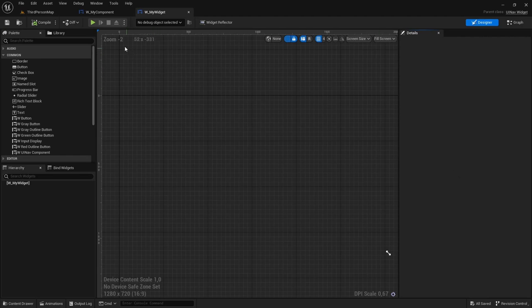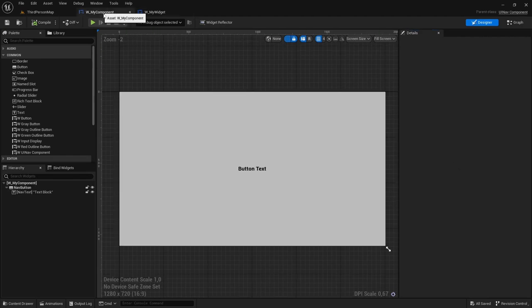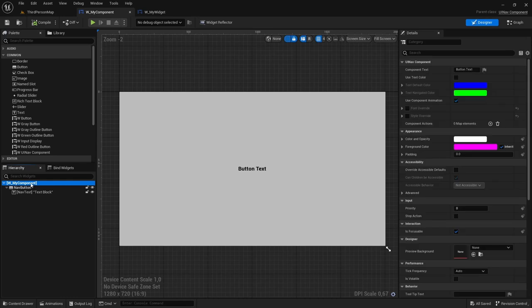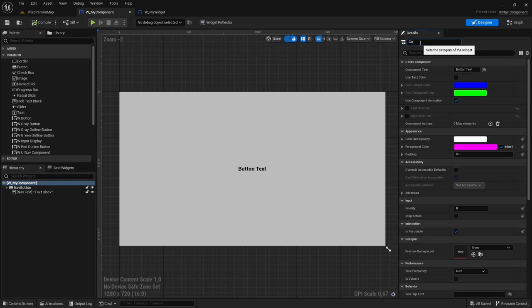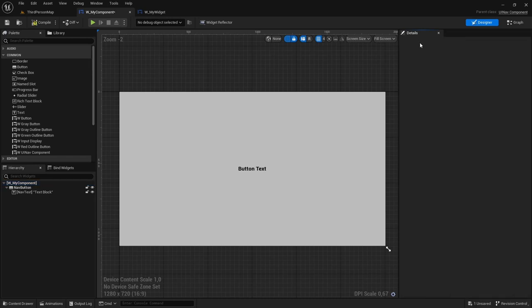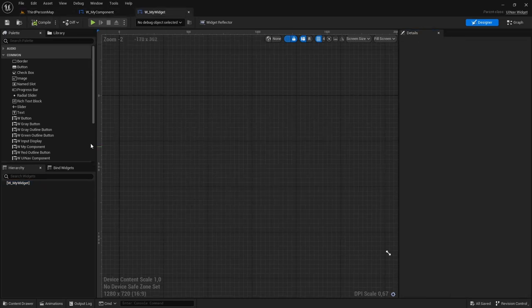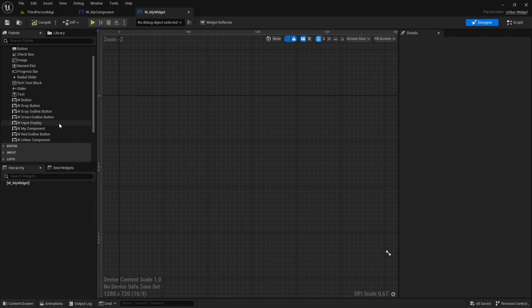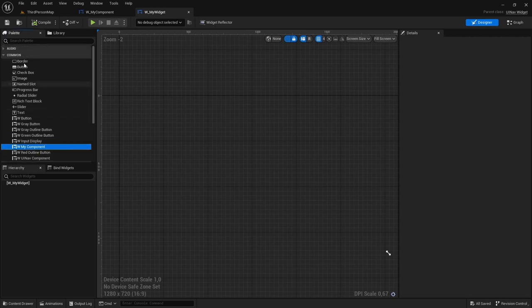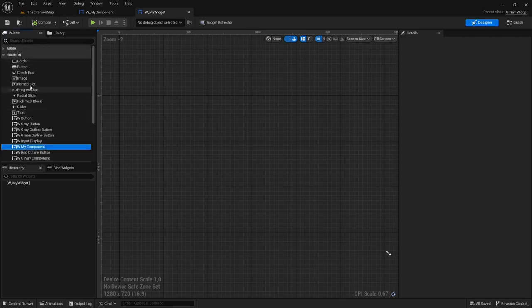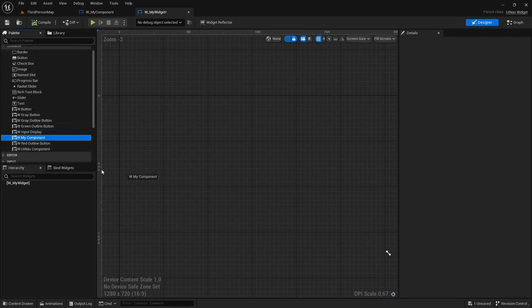So, by the way, pro tip, if you go to your created component and you select the most upper element in the hierarchy, you can change the category to Common. And if you do, your new button will show up here in the Common tab in the palette and you can easily drag it into your widget.